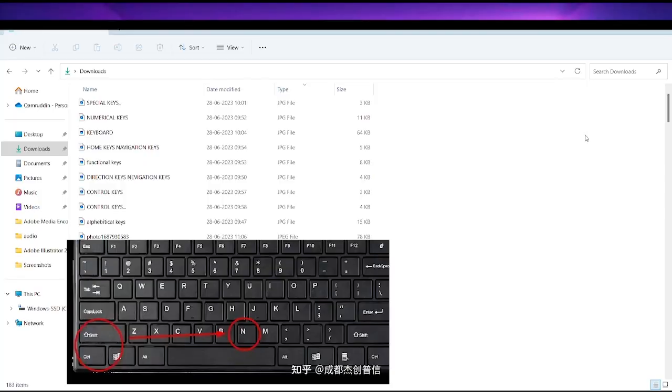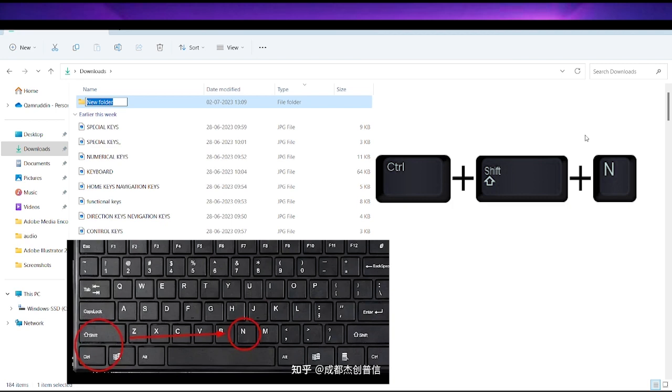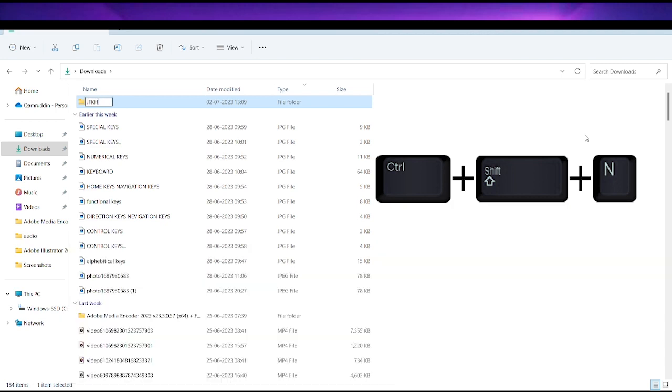If you want to create a new folder, you can use a shortcut key. Press Ctrl, then Shift, then N — Ctrl+Shift+N. You will create a new folder automatically in a second. You can use it to create a new folder quickly. So this is also a very important shortcut.